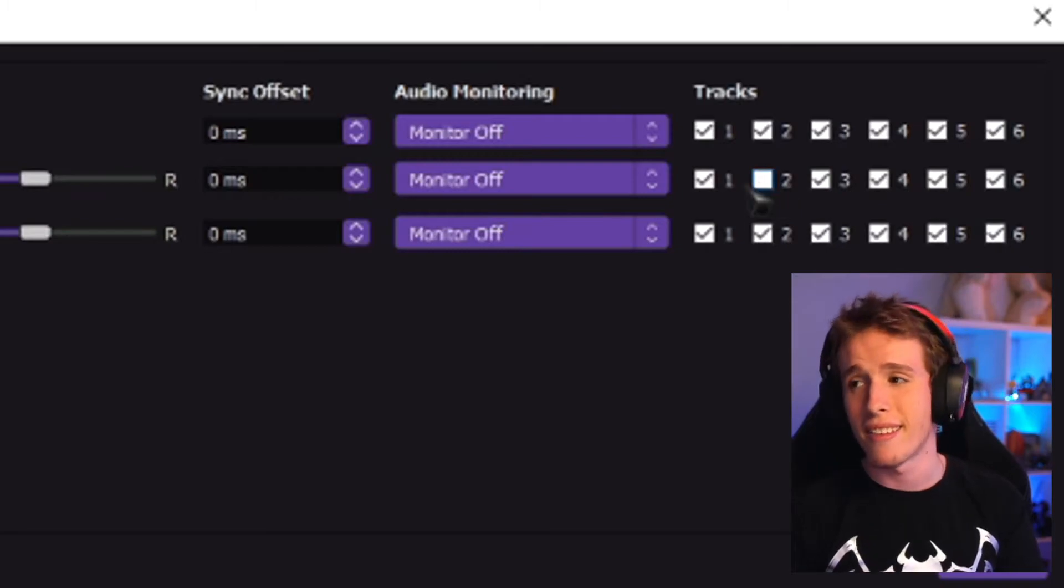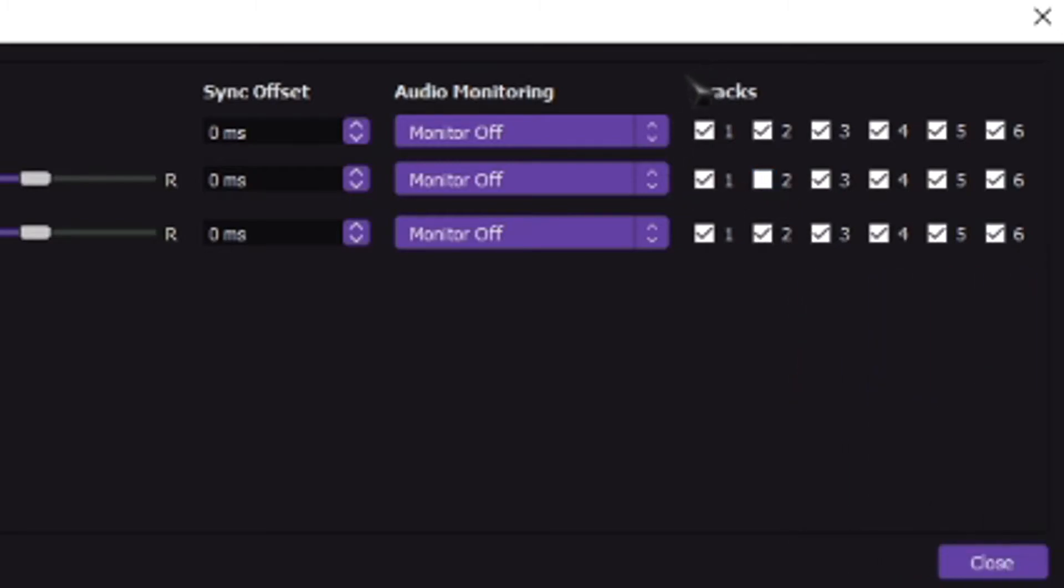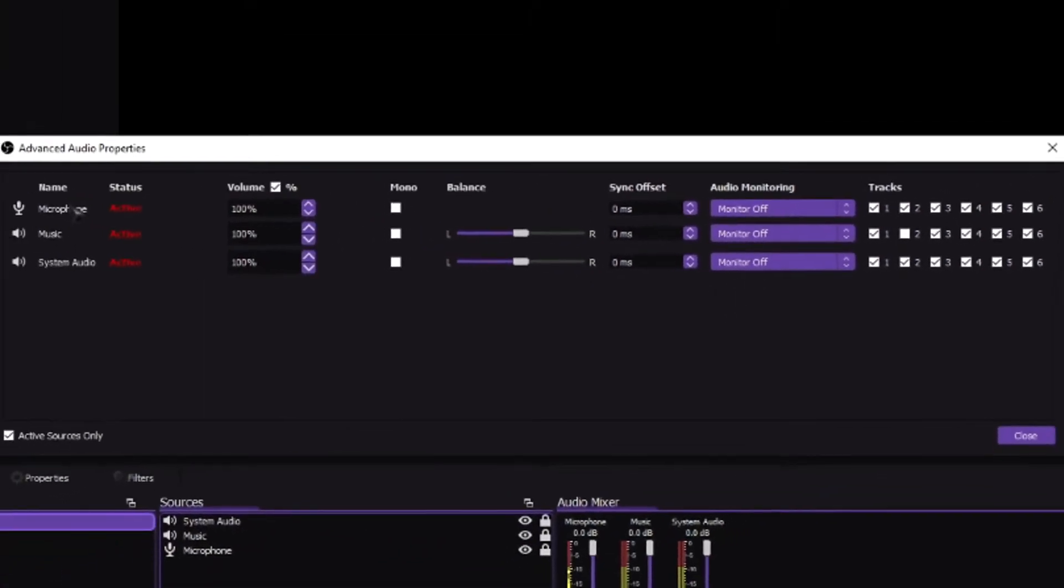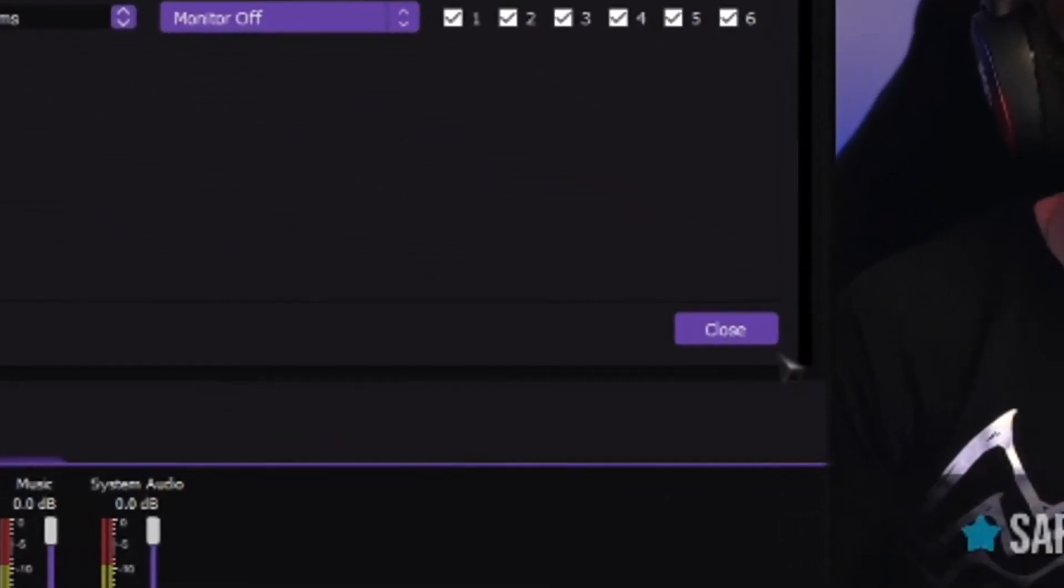So, basically, this is what's happening. It's basically telling OBS to actually output these three tracks, microphone, music, and system audio to audio track one, which is what your viewers are going to hear while you're live. And then, on audio track two, only output your microphone and your system audio but not the music. And that's literally it.